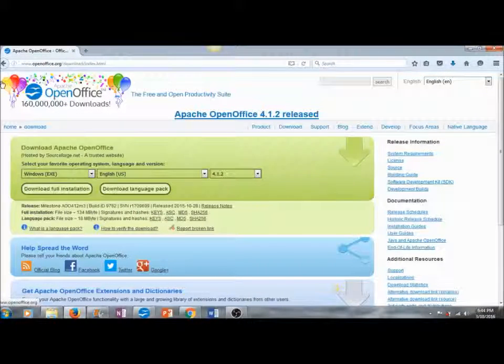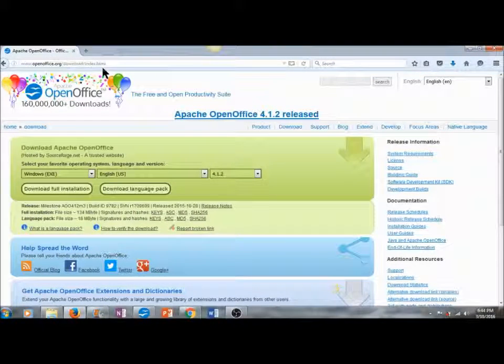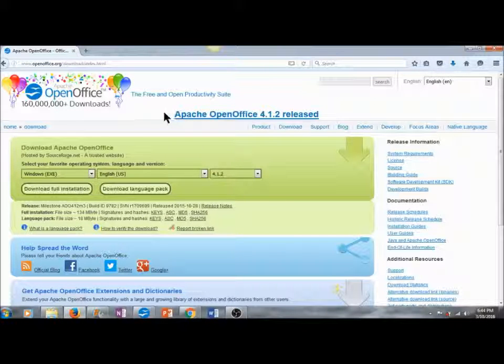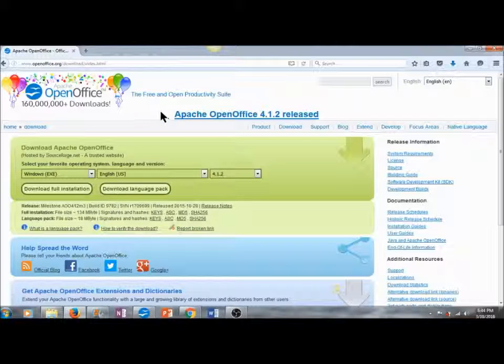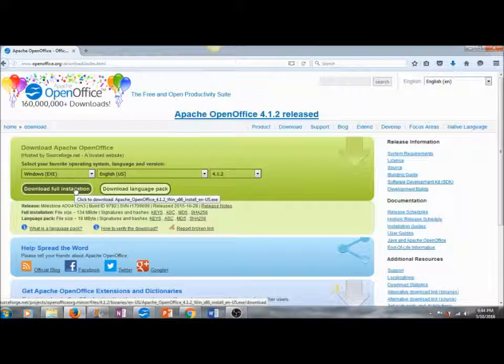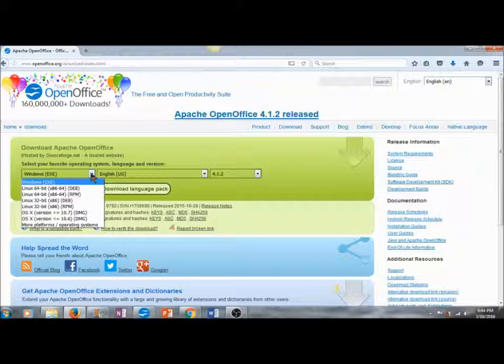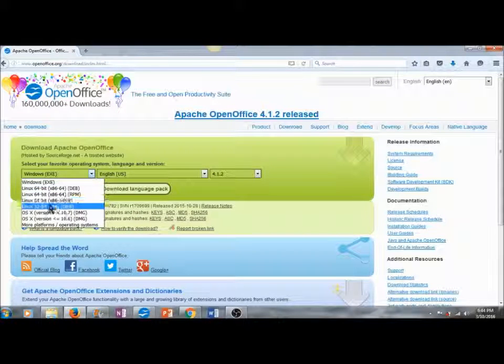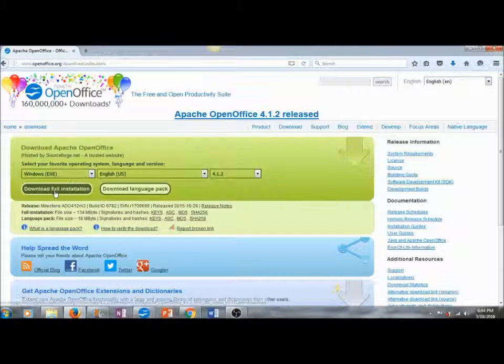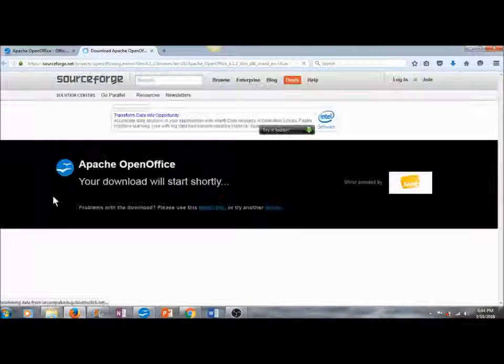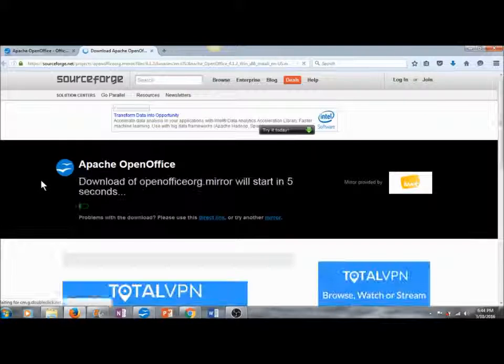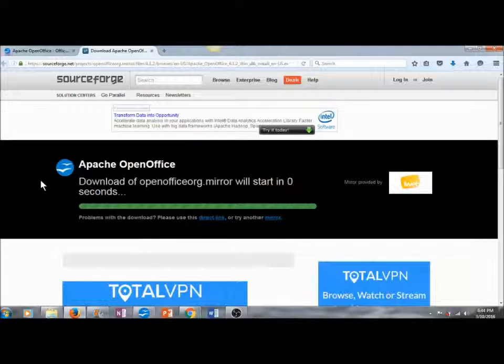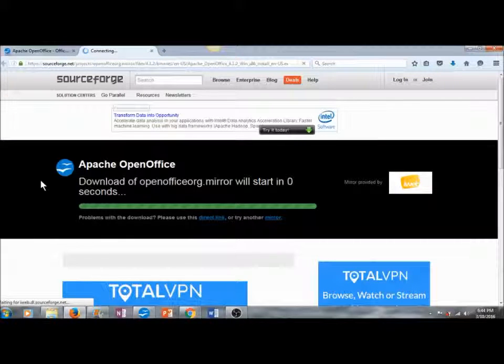I am at www.openoffice.org. I'd like to download the new version of Apache OpenOffice 4.1.2. I'm going to download the full installation for Windows EXE. Apache OpenOffice is available in Linux as well as OS X. Download Full Installation. This will redirect me to sourceforge.net and our download is starting.